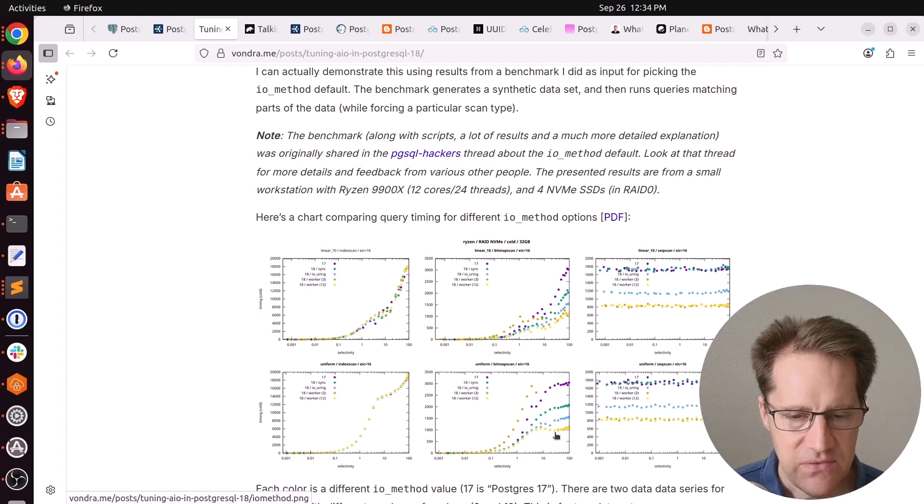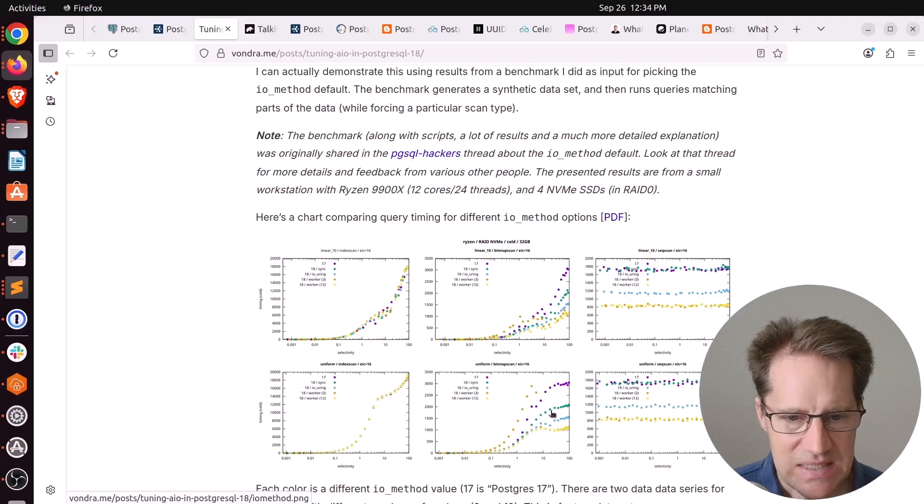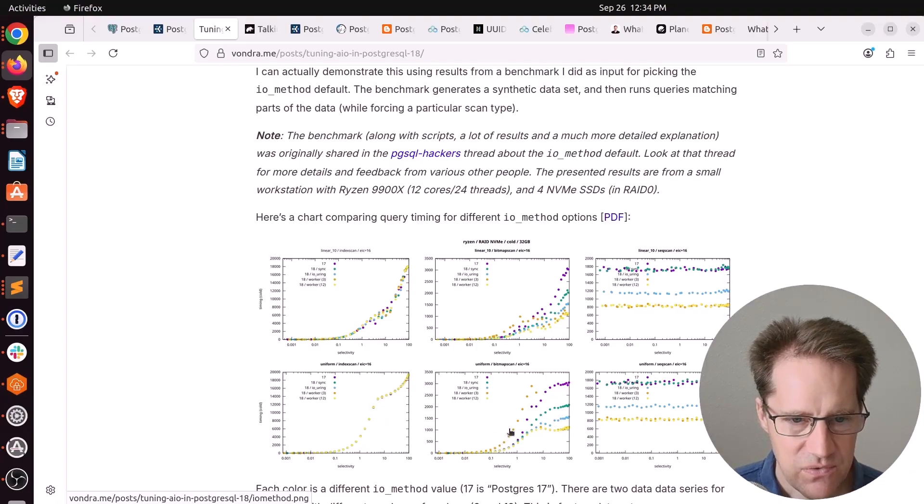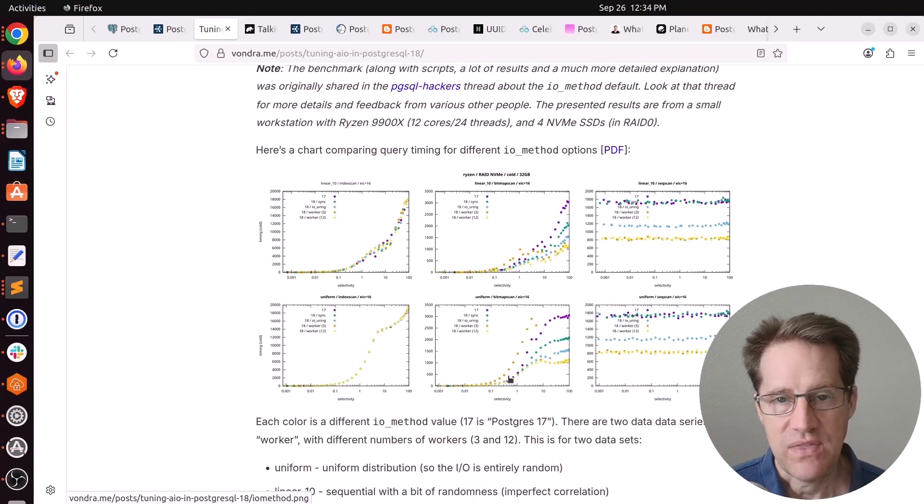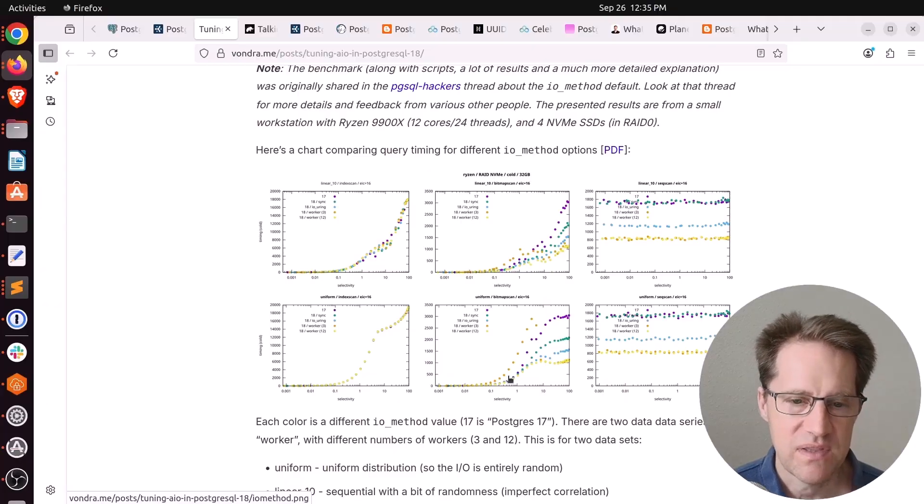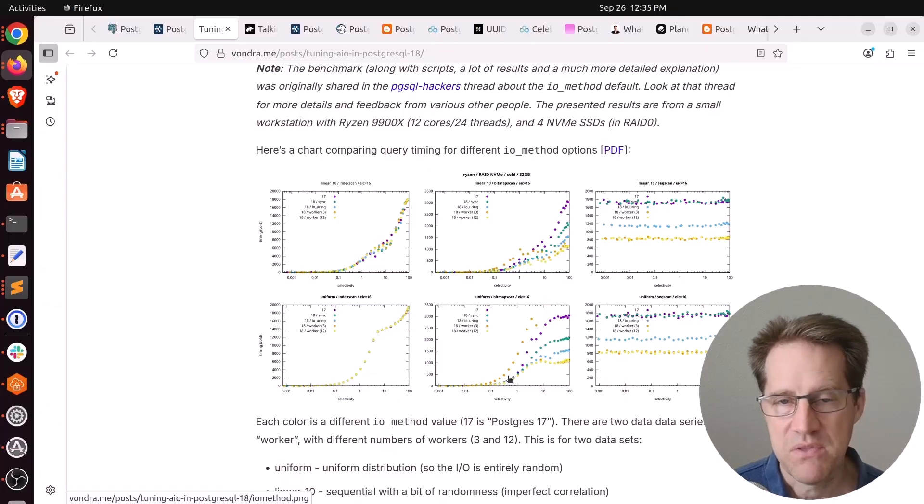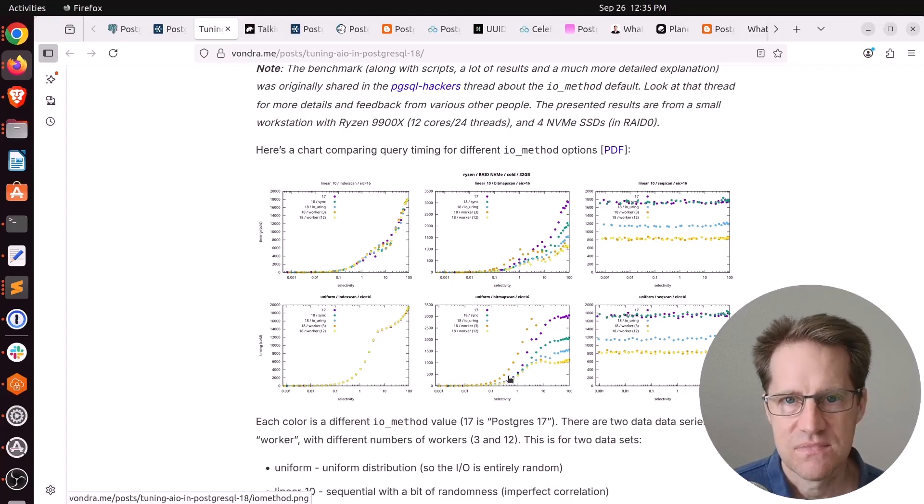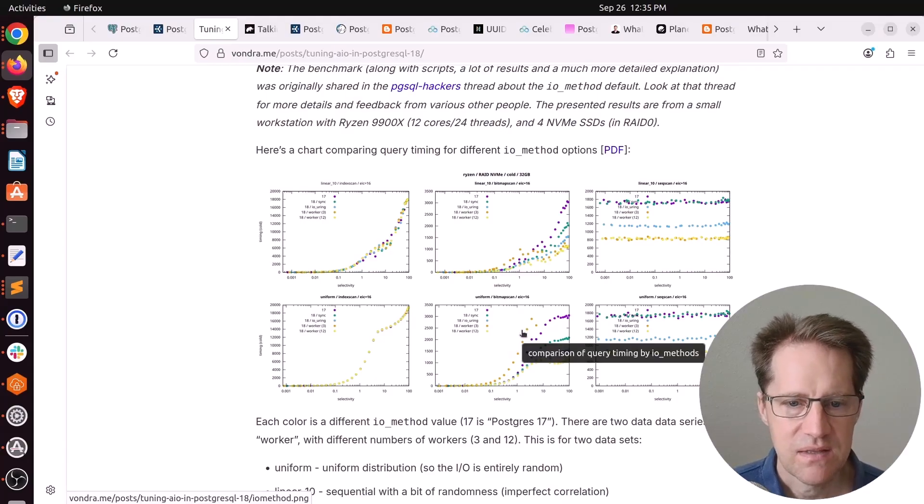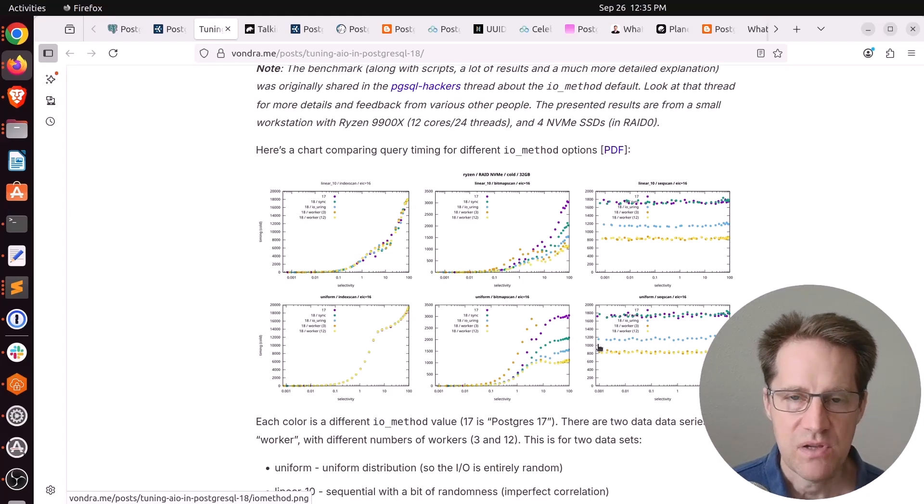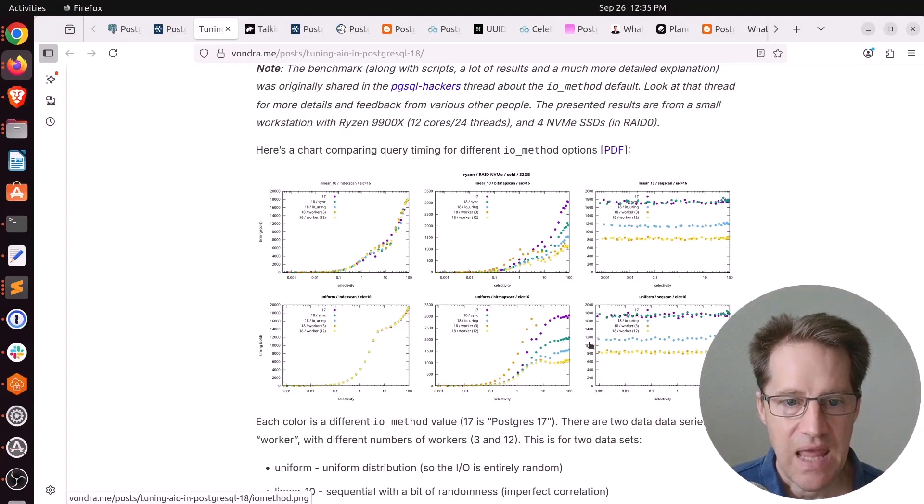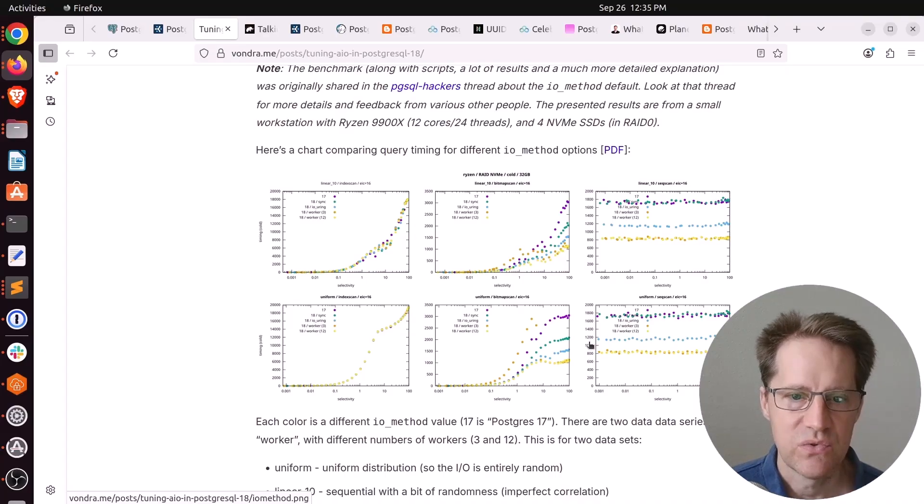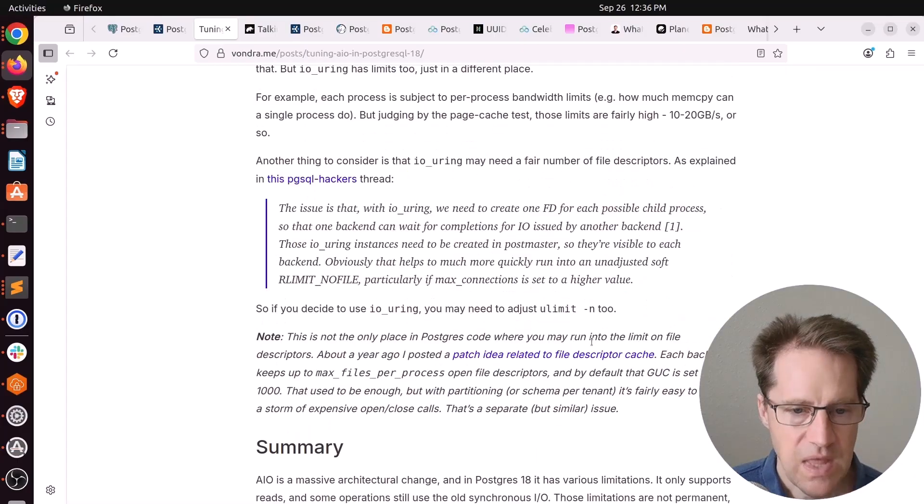You do see some improvements in bitmap scans in this chart. At high selectivities, the workers offer better performance followed by io_uring and then pg18 sync. But you'll see this outlier of three workers actually gives worse performance. That's the thing about this new IO subsystem. We'll see how it reacts in the real world, but there may be adjustments that are needed or maybe there are issues that might be resolved in some subsequent releases to deal with potential issues like this.